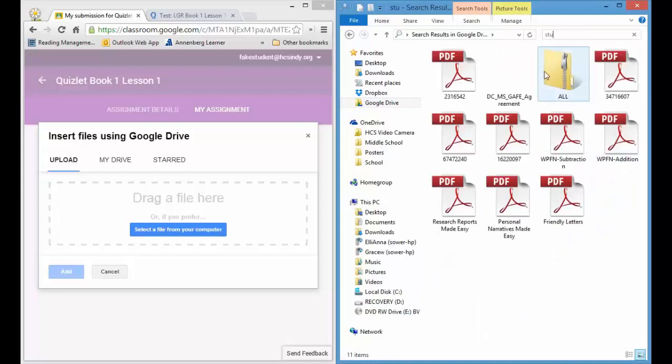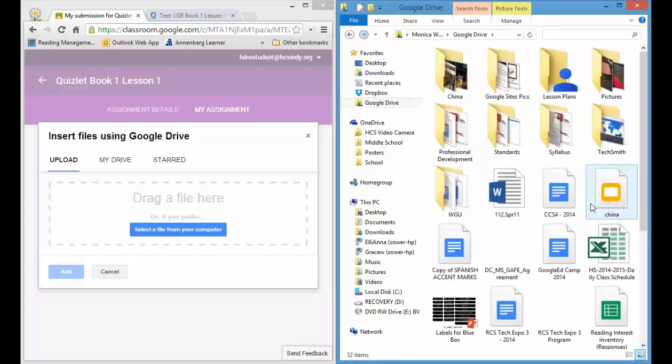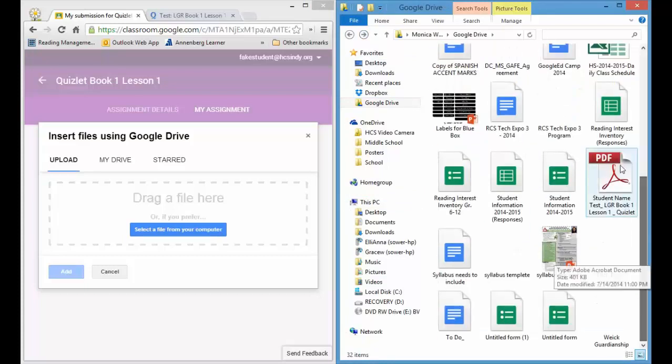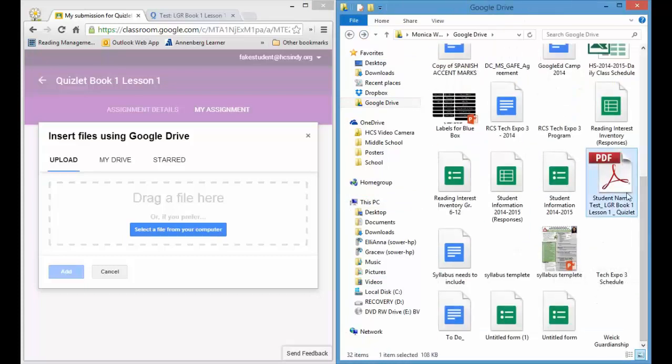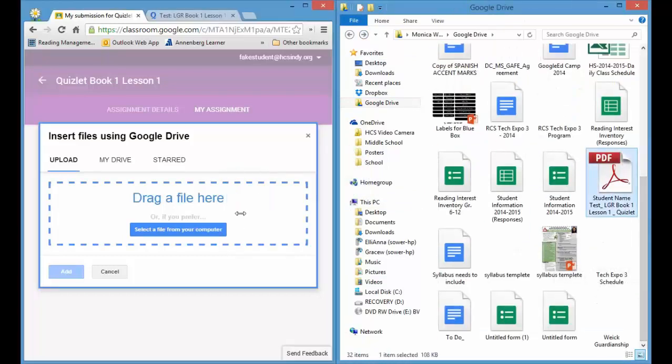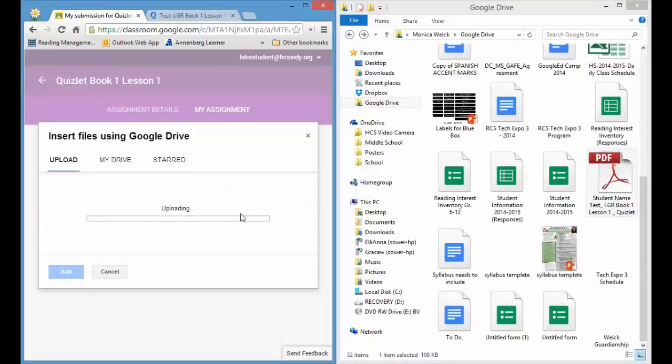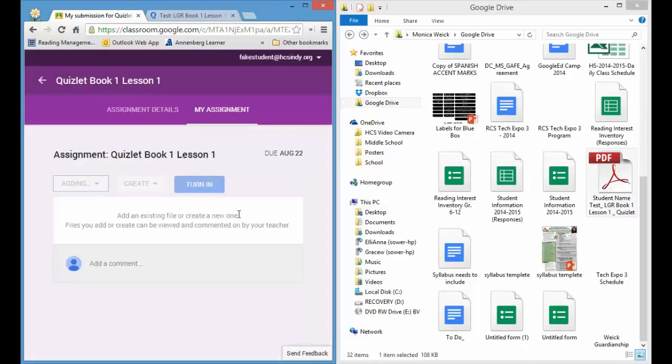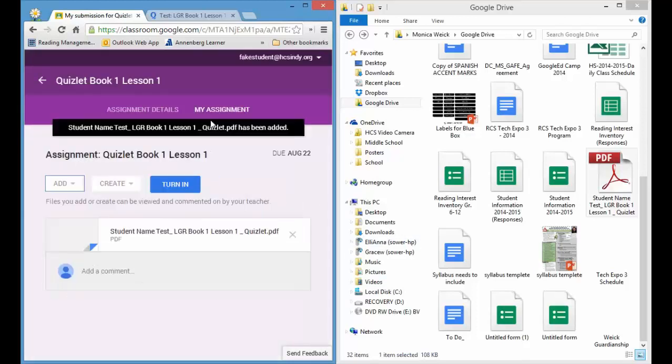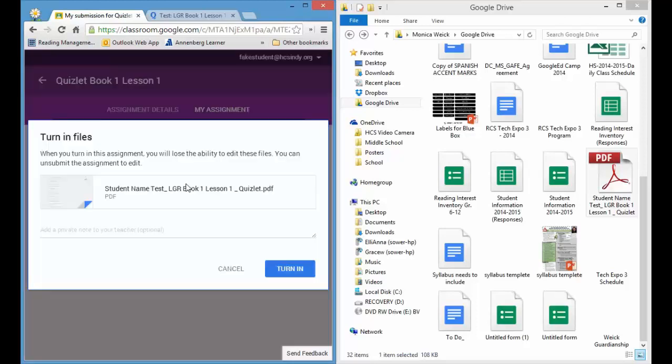Here's my test. And all I have to do is drag and drop it in. And once it's been added, give it a second to load. It sometimes takes a minute. It's now been added, and I'm going to click turned in.